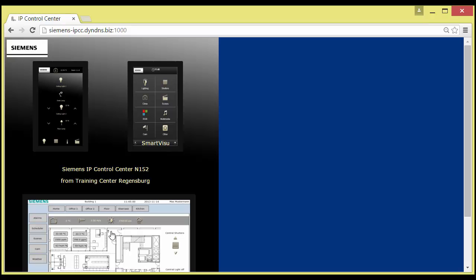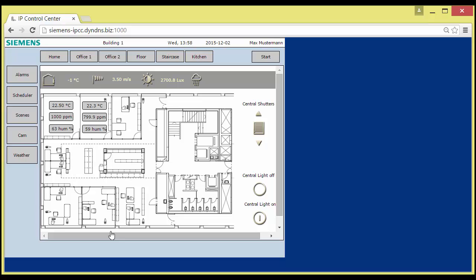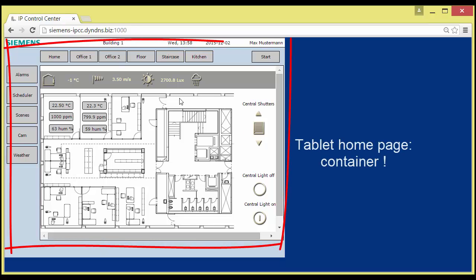Now, let's proceed to the tablet visualization sample, to have some impressions how this one works. Here's the start page. It is designed with a floor plan as background image.